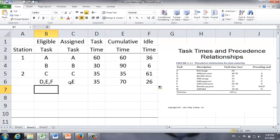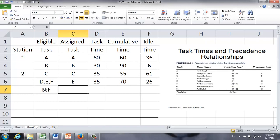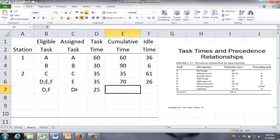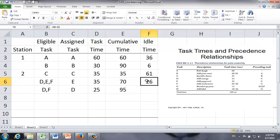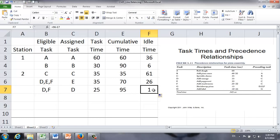With only 1 second left, there's nothing else we can do with station 2, so we turn to workstation 3. The only eligible task right now is F, because before we finish task F, there's nothing we can do about task G or H.